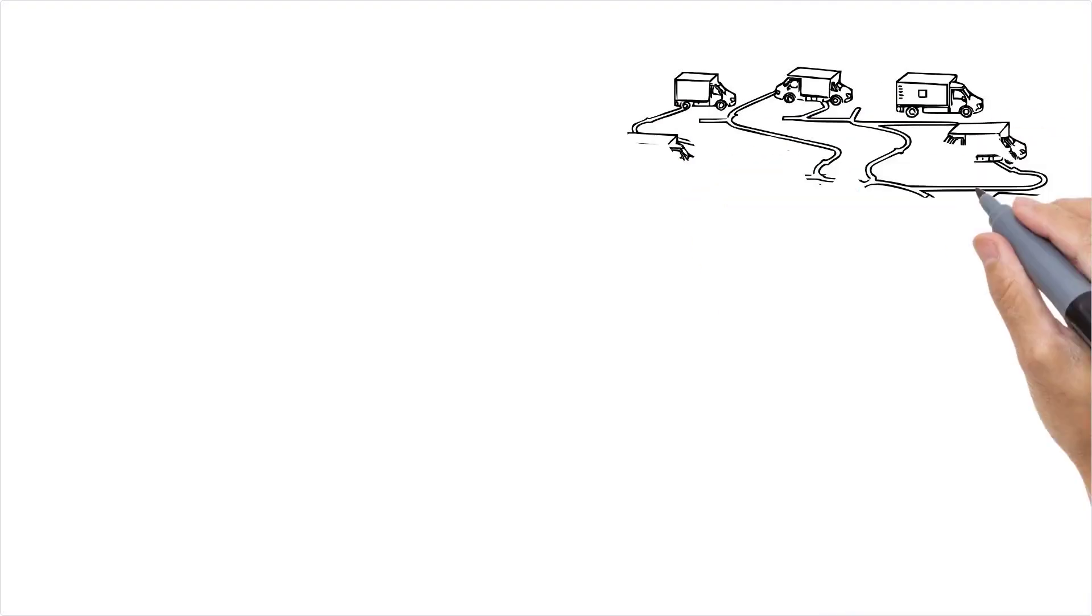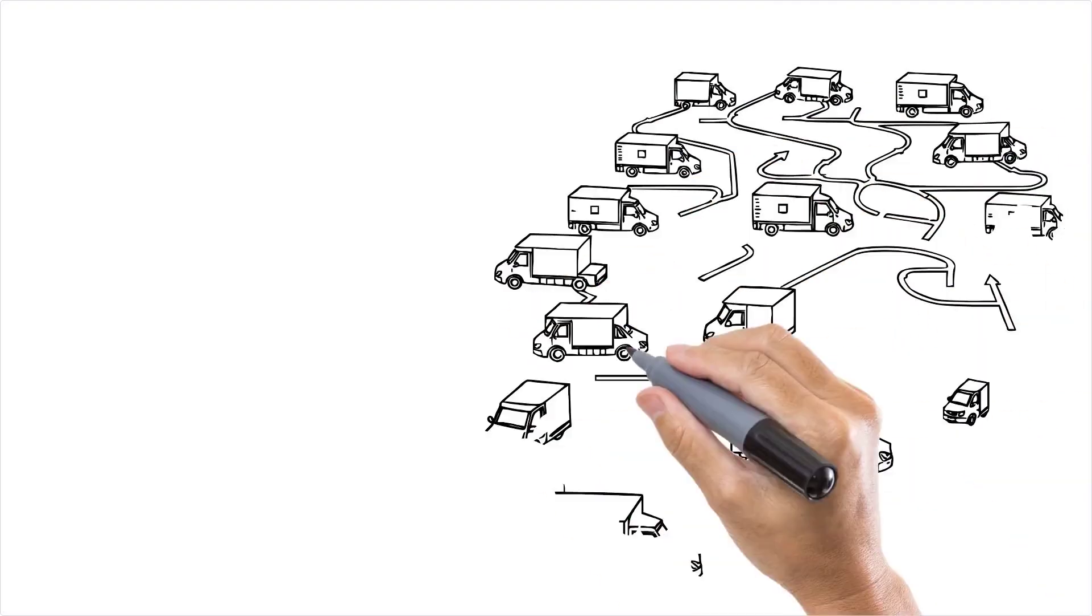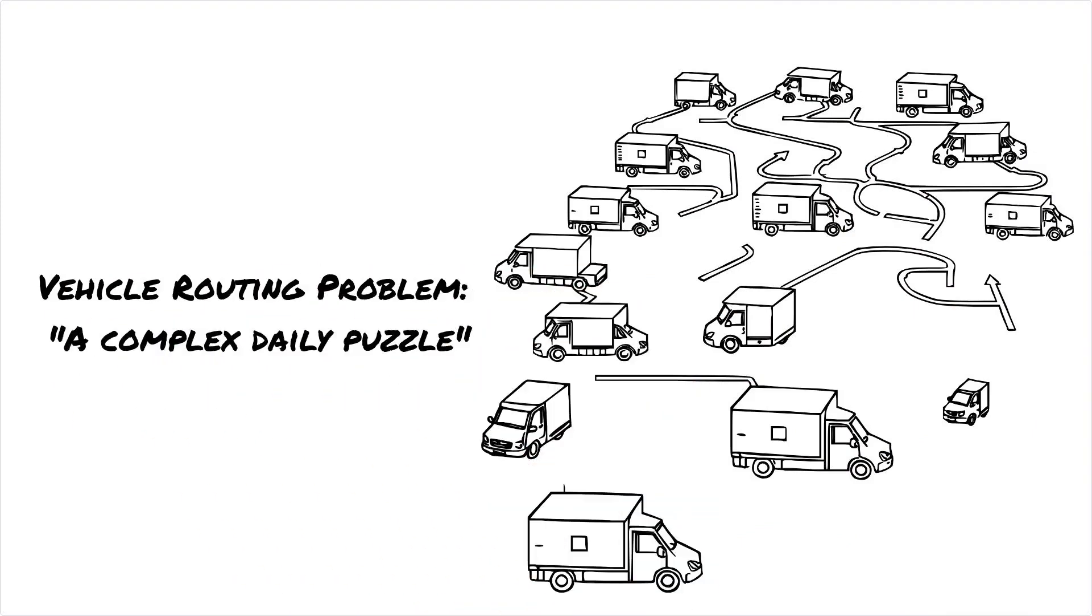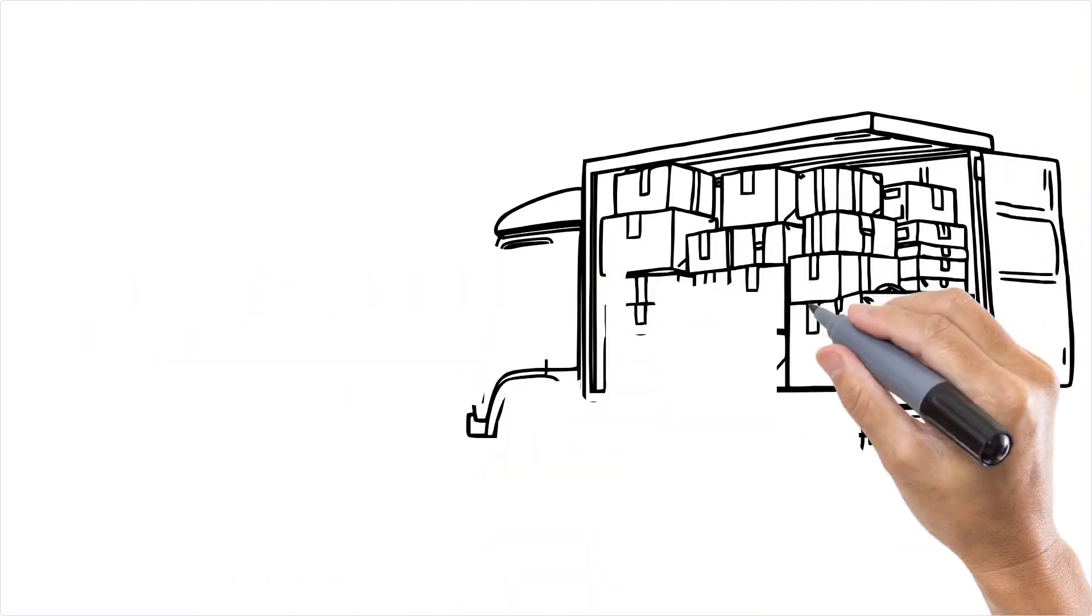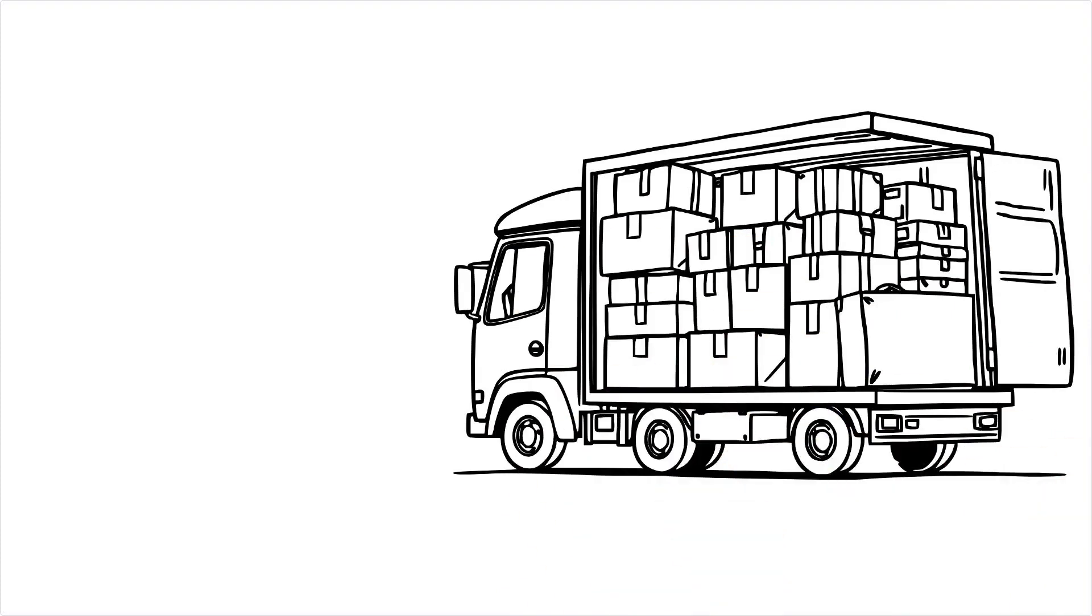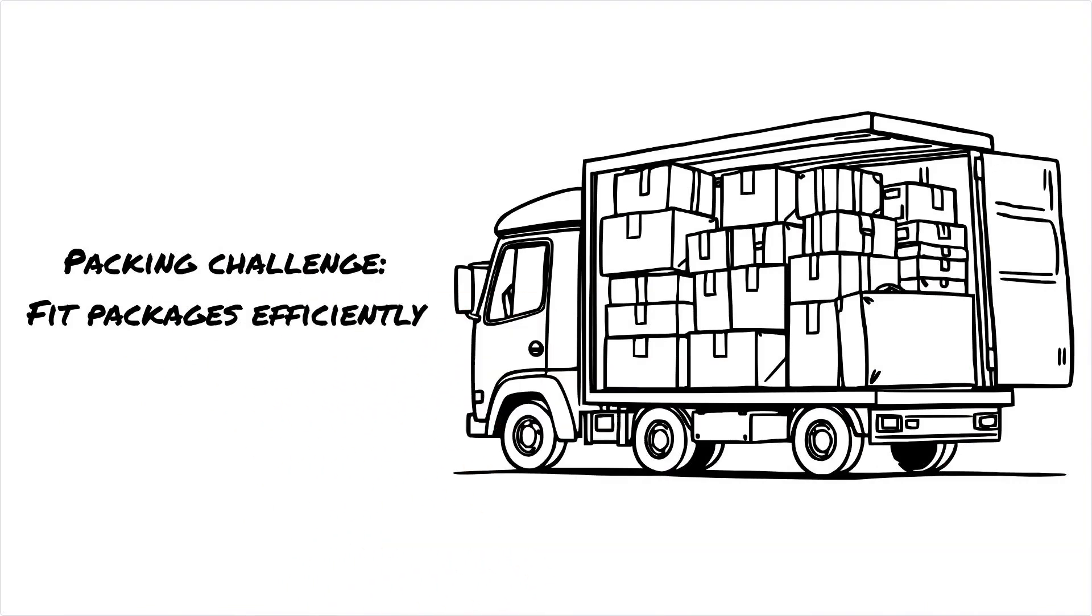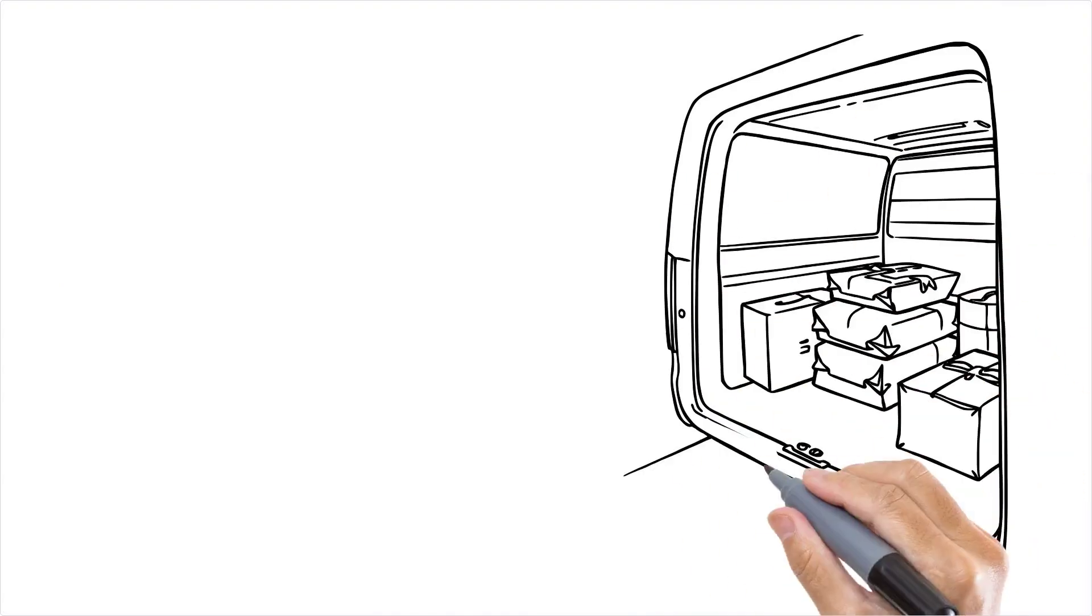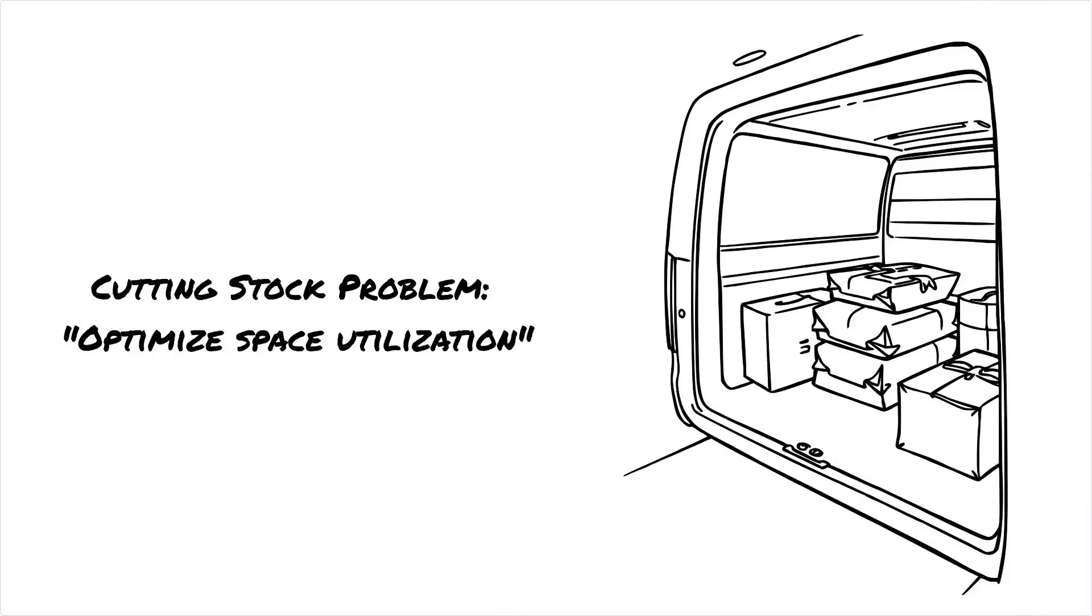This is what we call a vehicle routing problem, a massive real-world puzzle that companies like yours have to solve every day. But wait, there's another challenge. The packages come in all shapes and sizes. You need to fit packages into trucks in a way that minimizes wasted space, just like a giant game of Tetris. This leads us to the cutting stock problem, which is all about making the best use of available space.